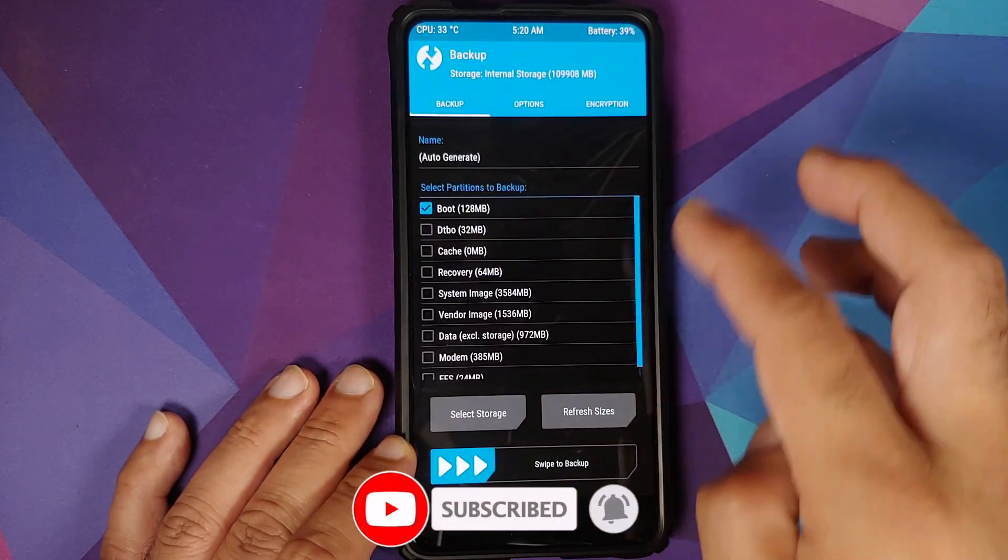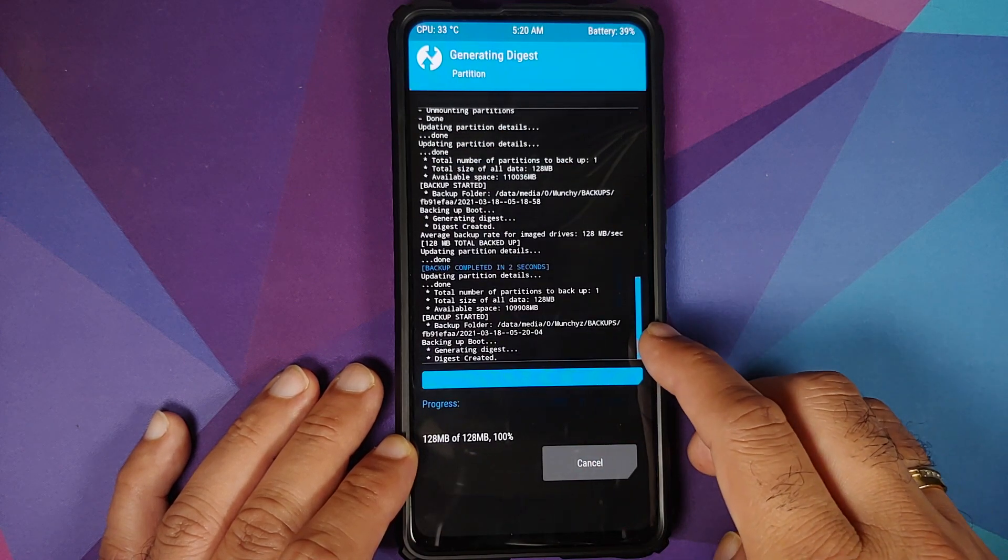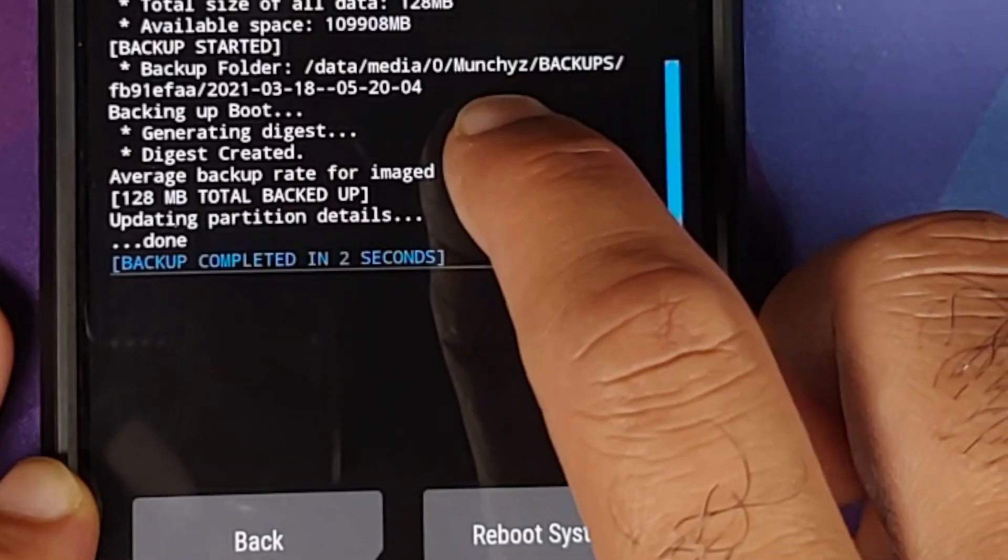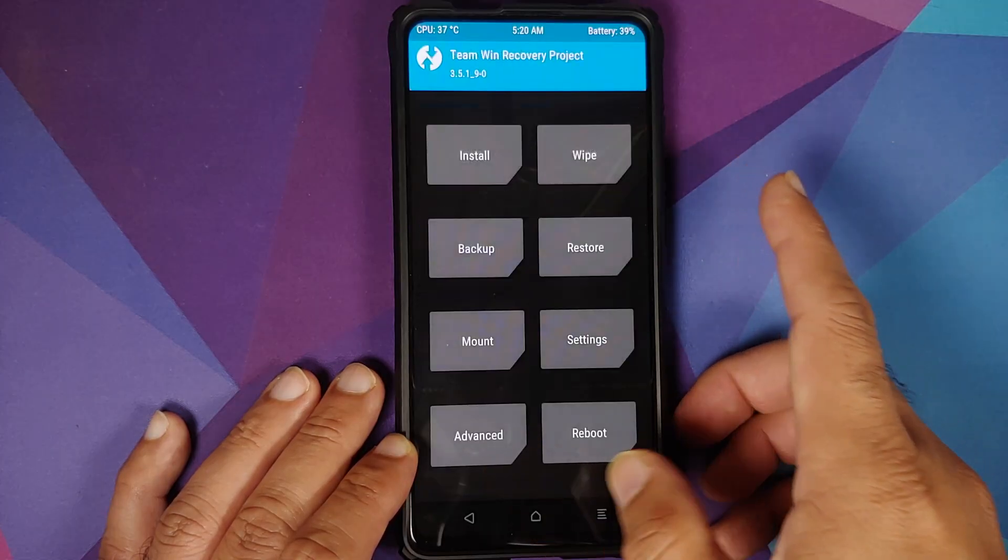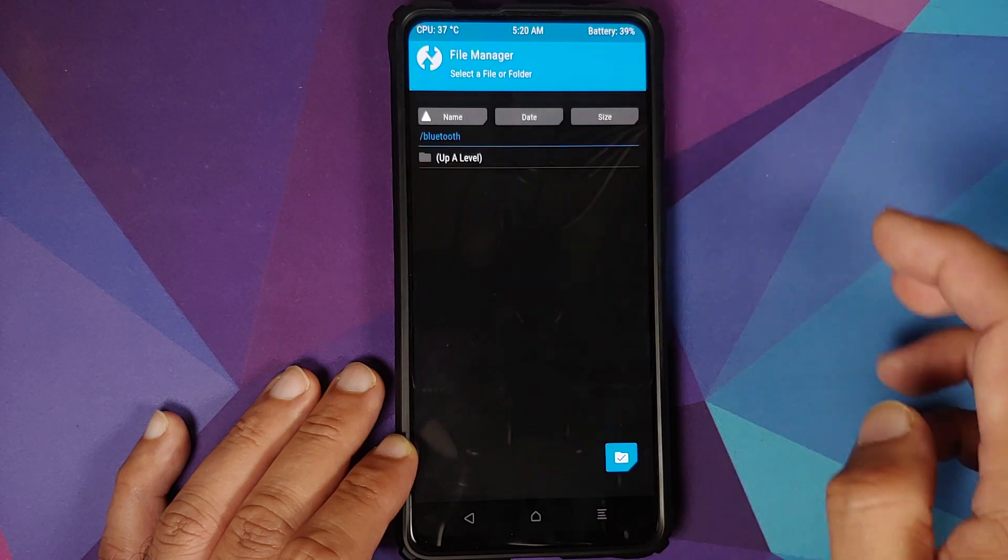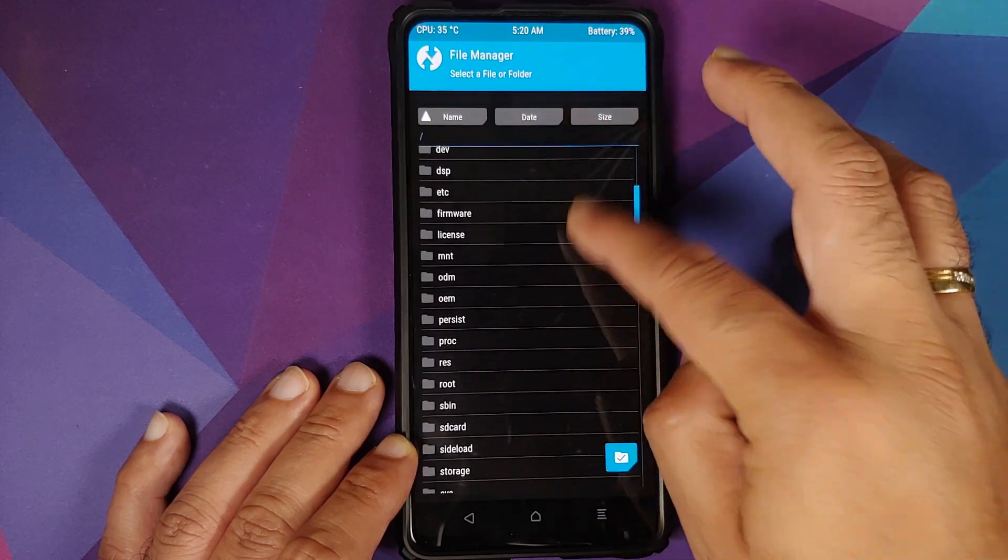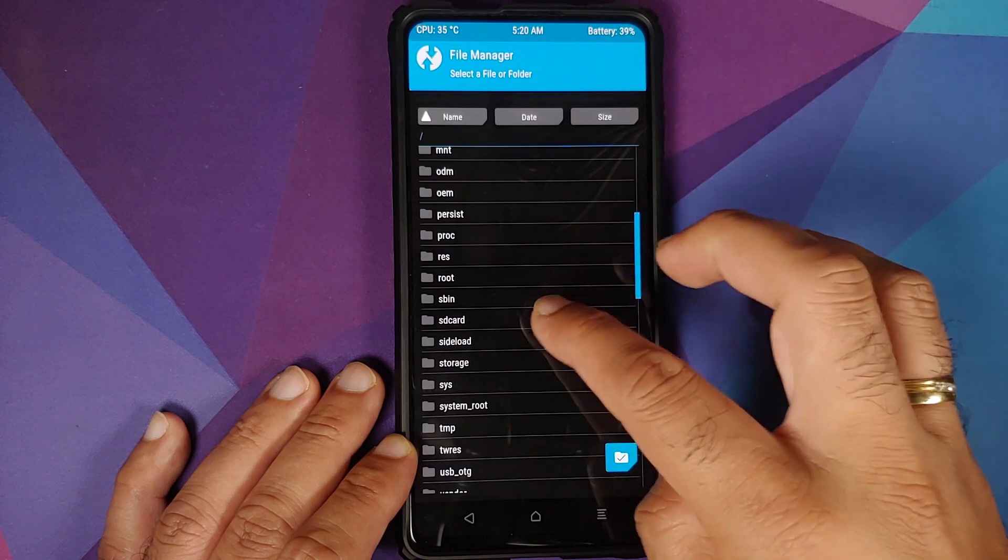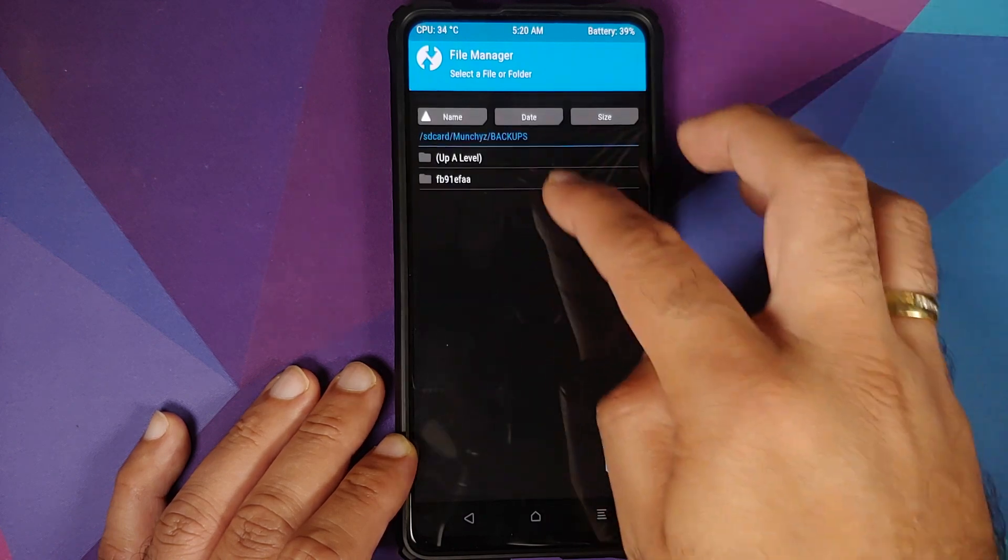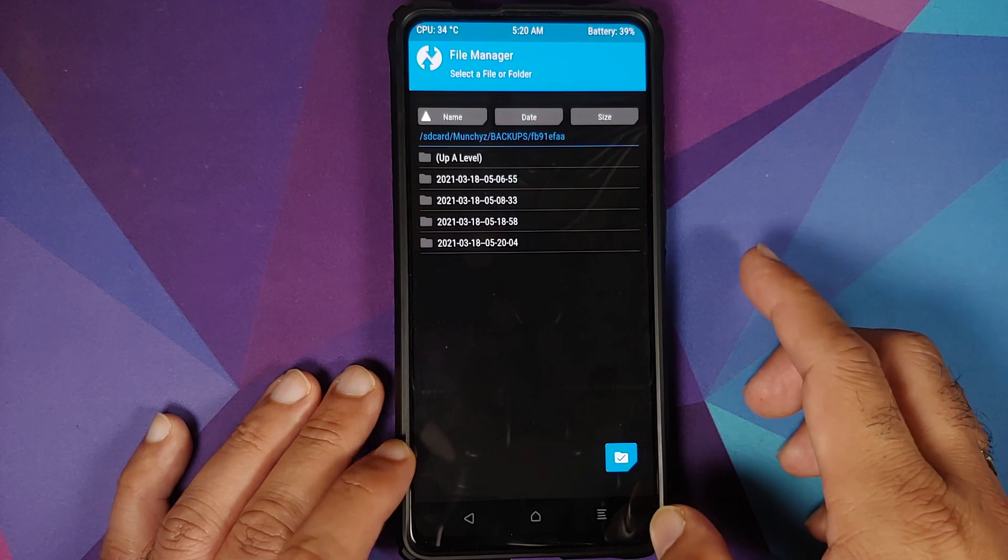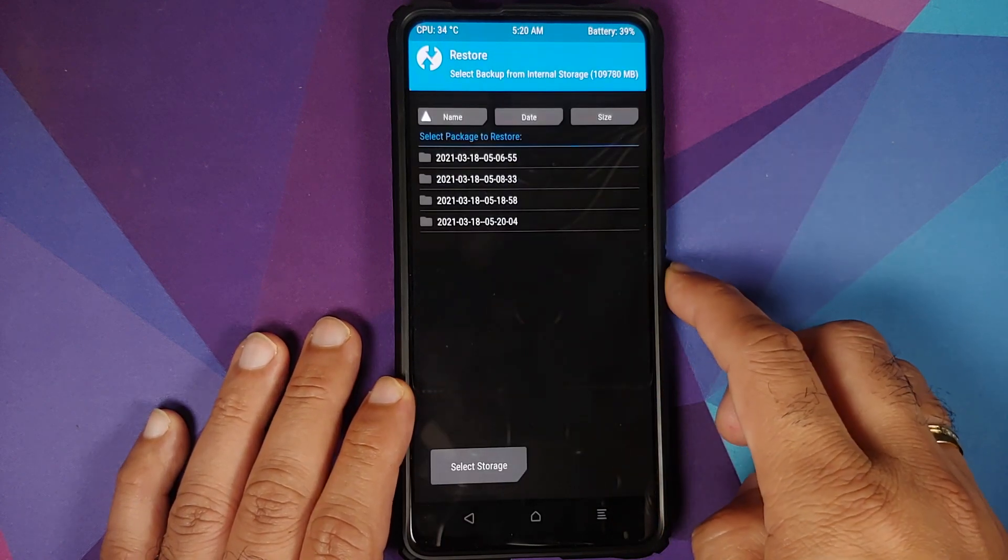Backup. Boot is still selected. Swipe to backup. And you can see this time the backup was created in Munchies. We can check it out. Home screen, Advanced, File Manager, up a level. And let us now go to the SD card folder. Here it is: Munchies, Backups. Here are the different backups which were taken.